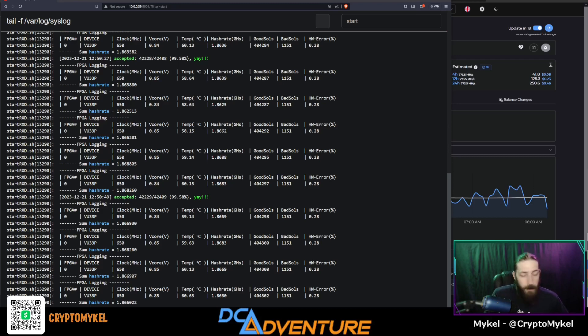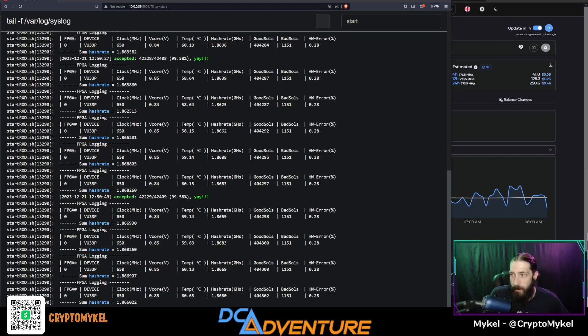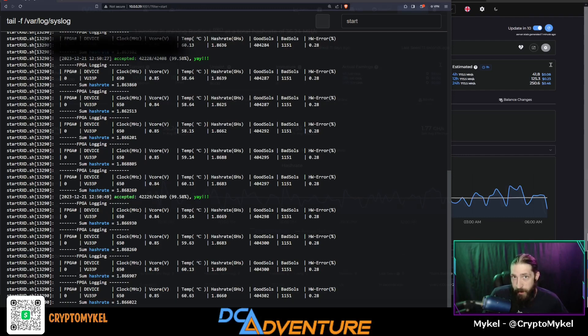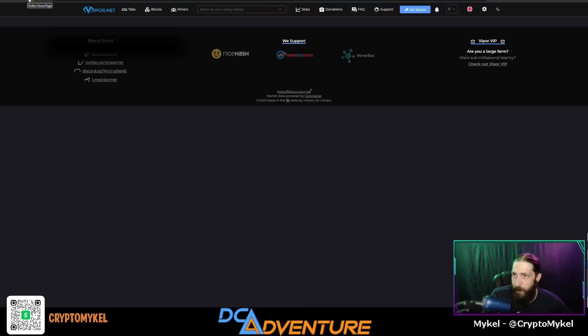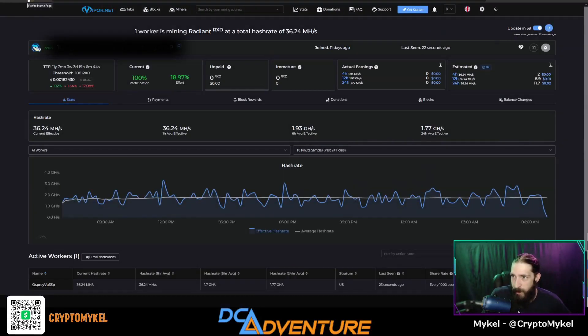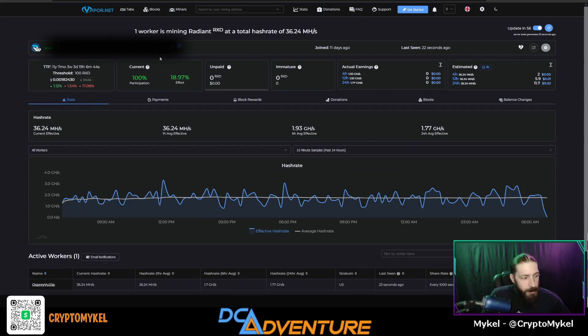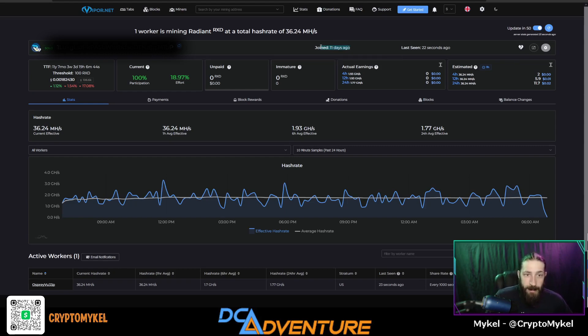But the question, have we hit any blocks in 11 days? No. We'll even do a cool little page refresh. Still the answer is no, we have not hit a solo block in the last 11 days mining Radiant.